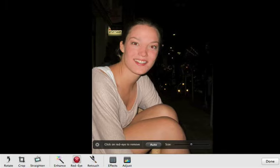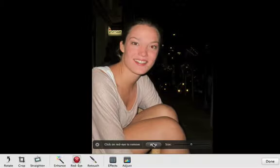First, try clicking the Auto button. If iPhoto has detected the faces in the photo, it will find the red eye problems automatically and remove them. If Auto Red Eye doesn't completely fix the problem, you can do it manually.